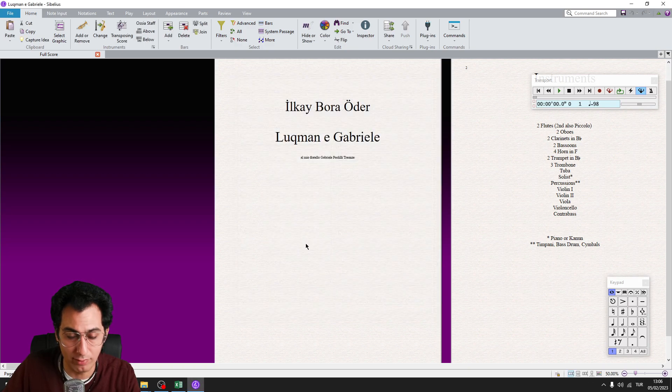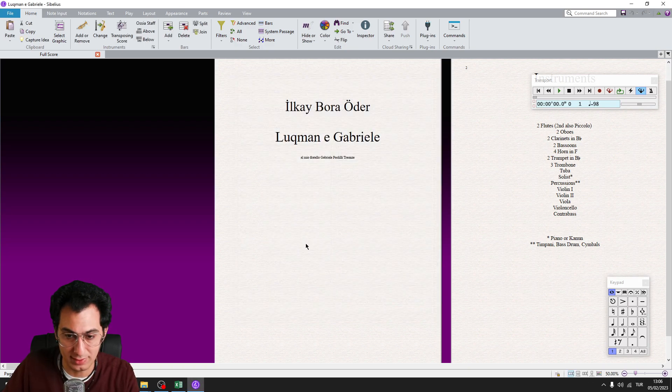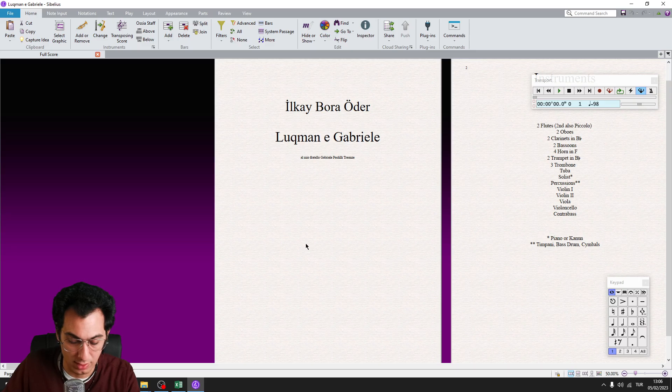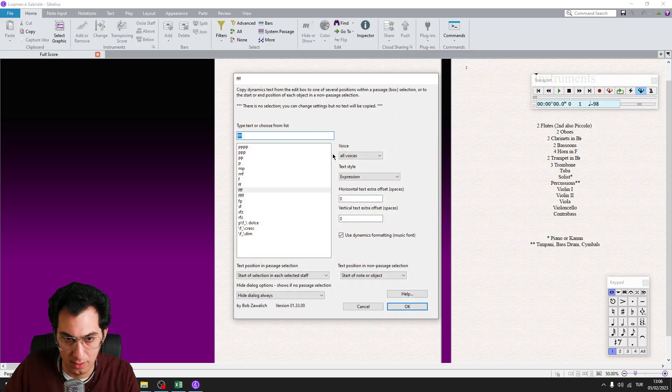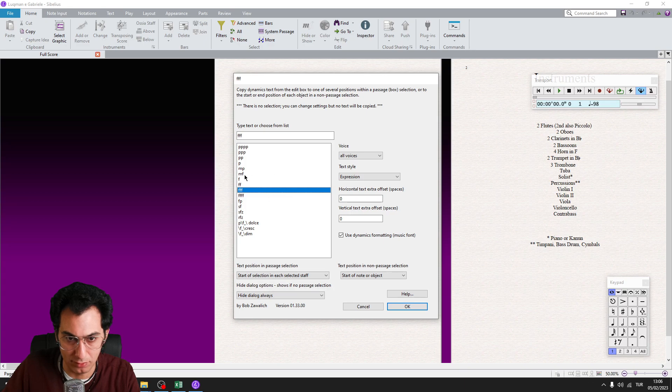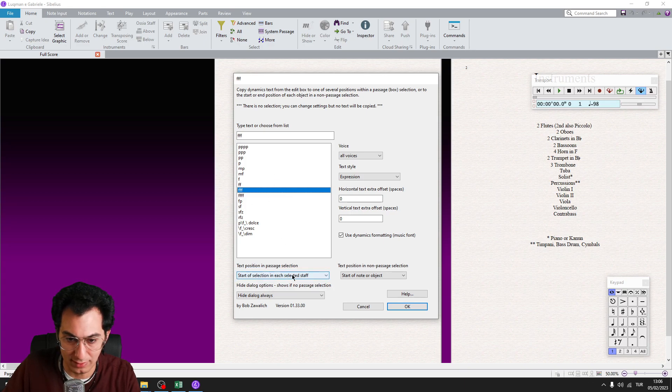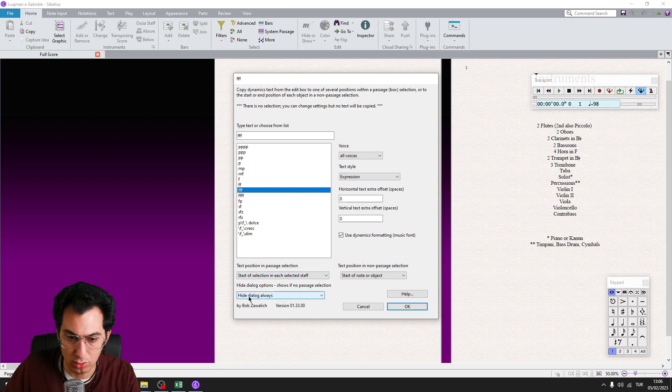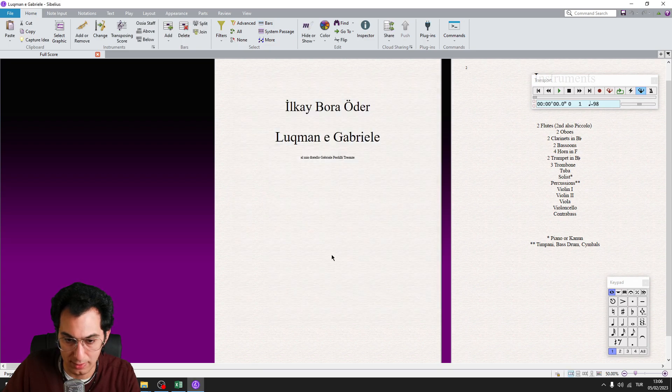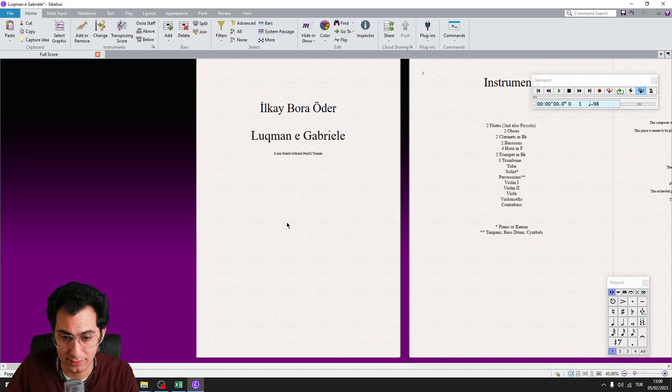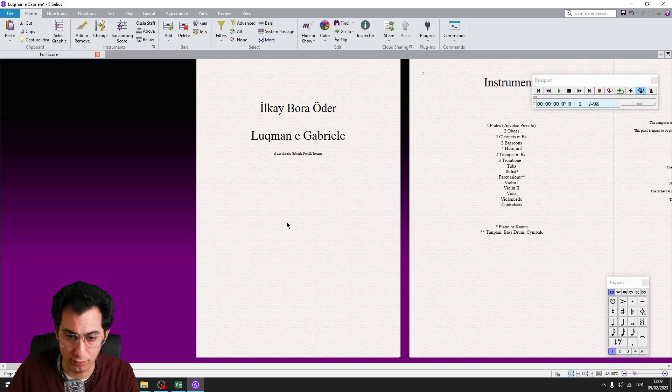And now I will repeat this process also for fortississimo, so F3. And I will choose 3F from the list. And again, start off selection in each selected staff and hide dialog always. And click on OK. And again, remember to repeat this process for all of your dynamics.